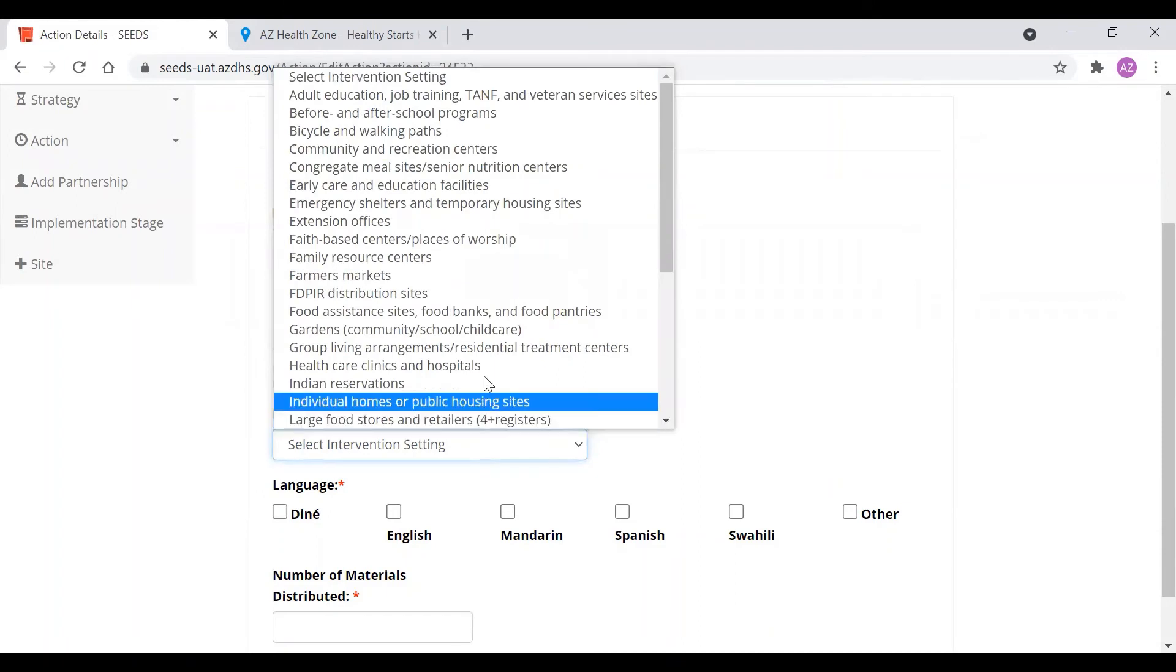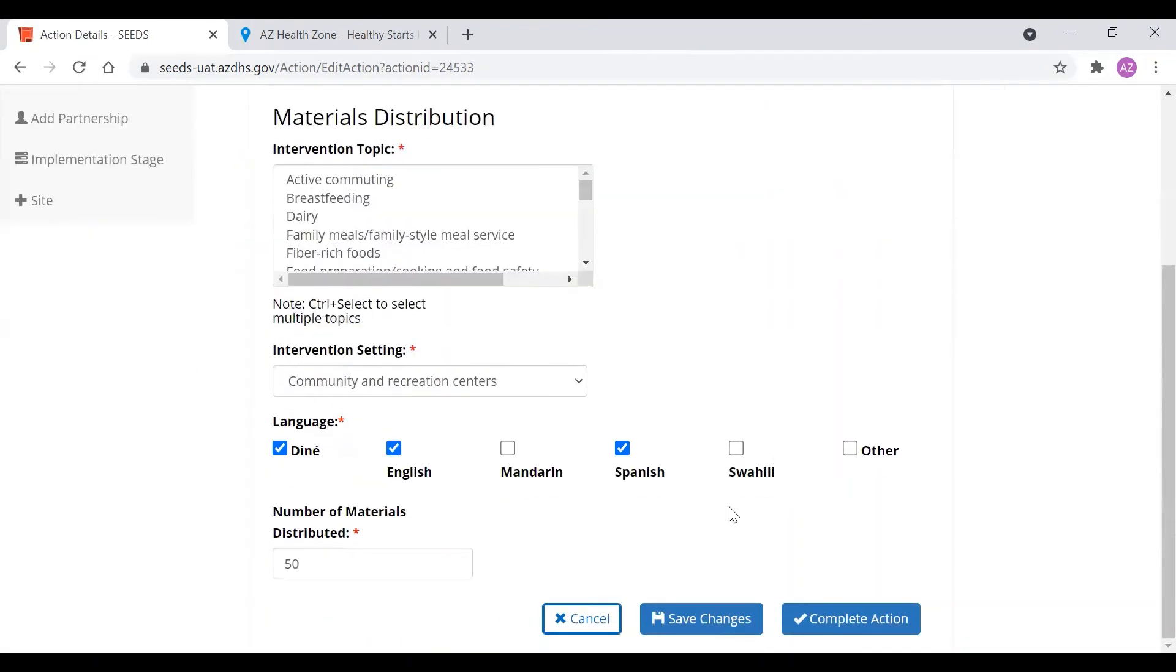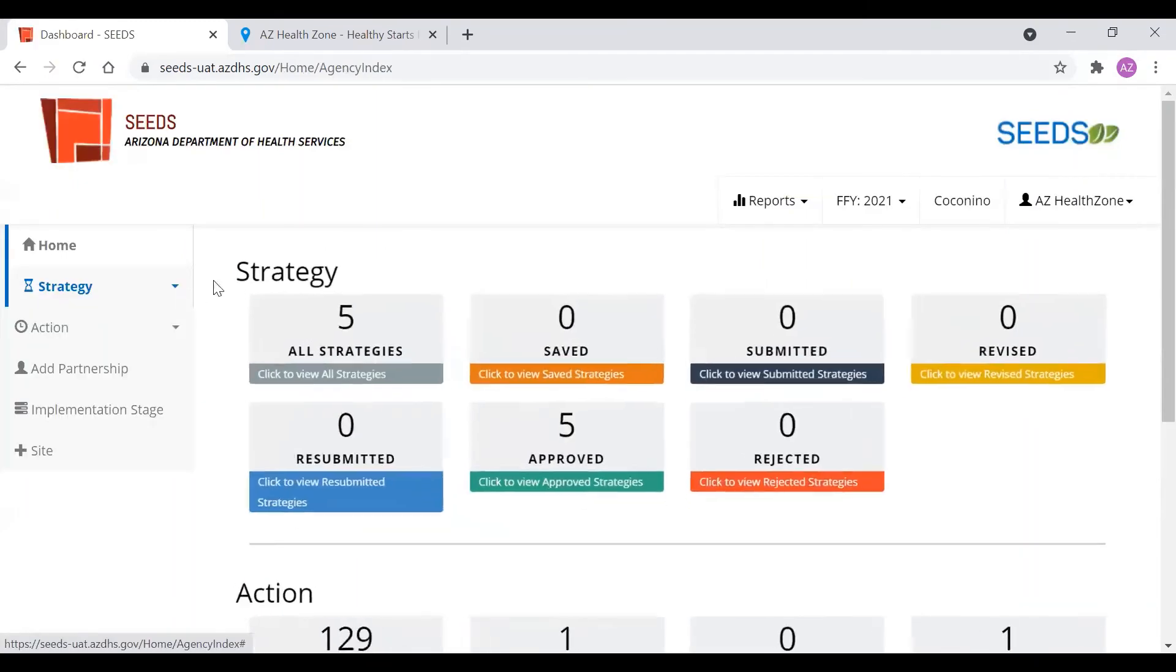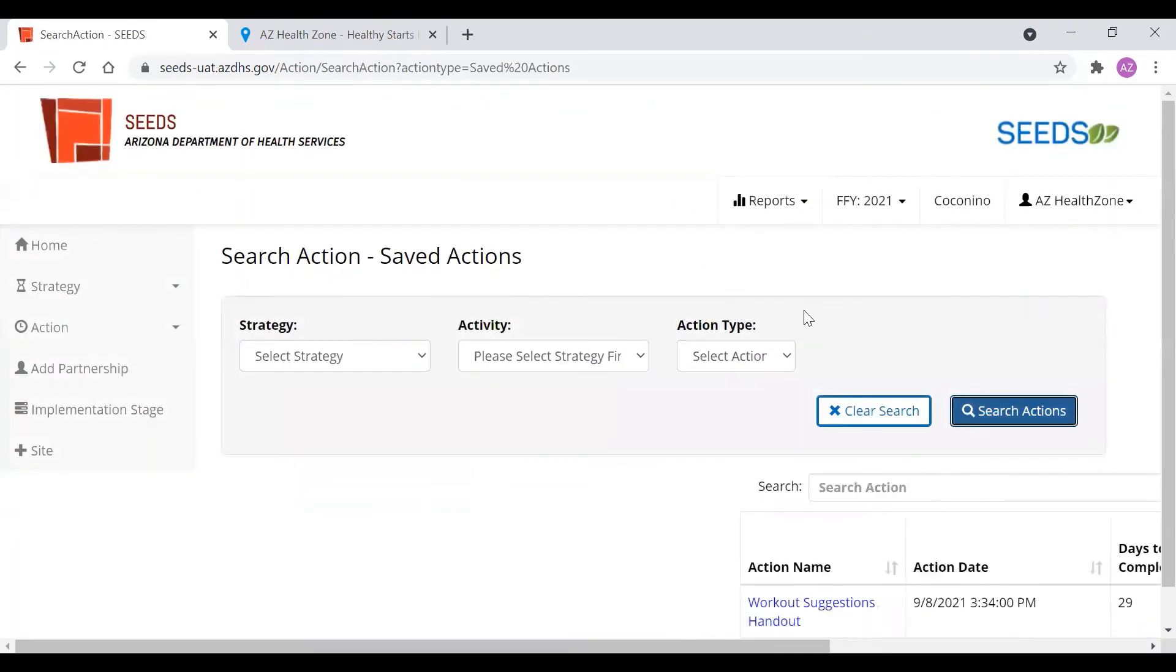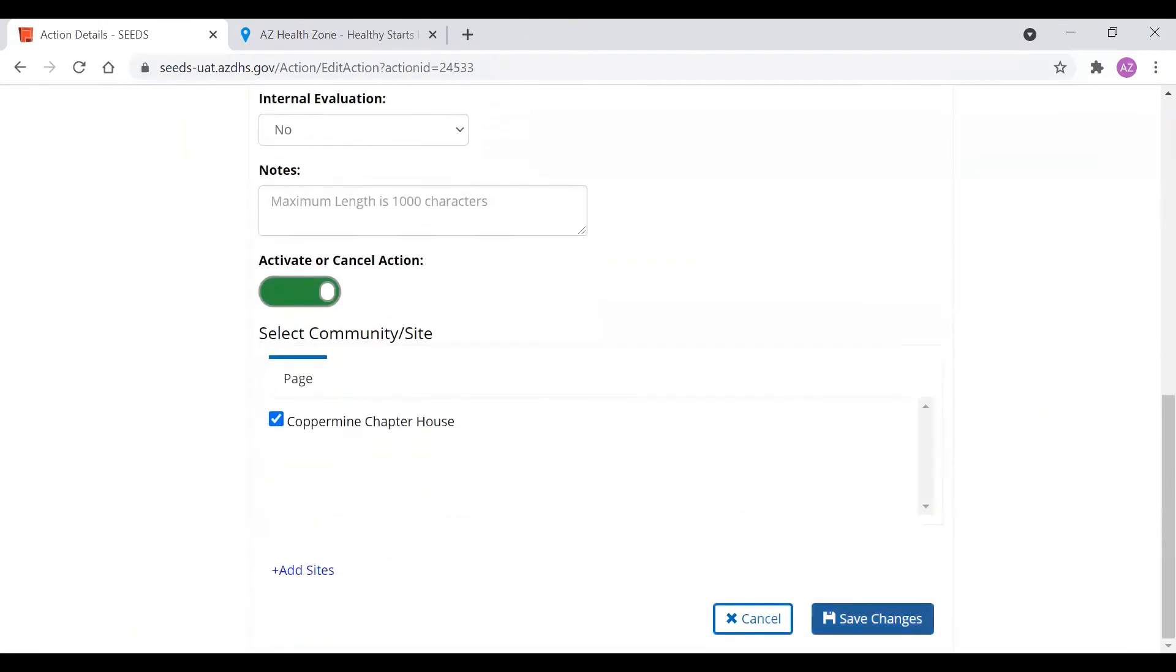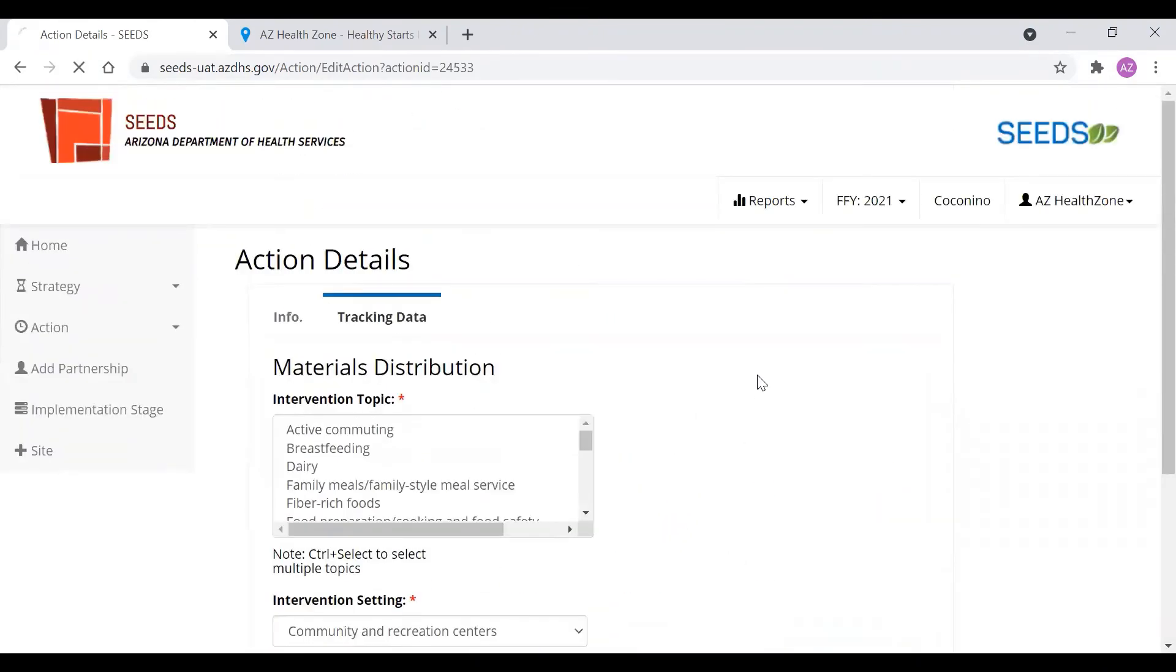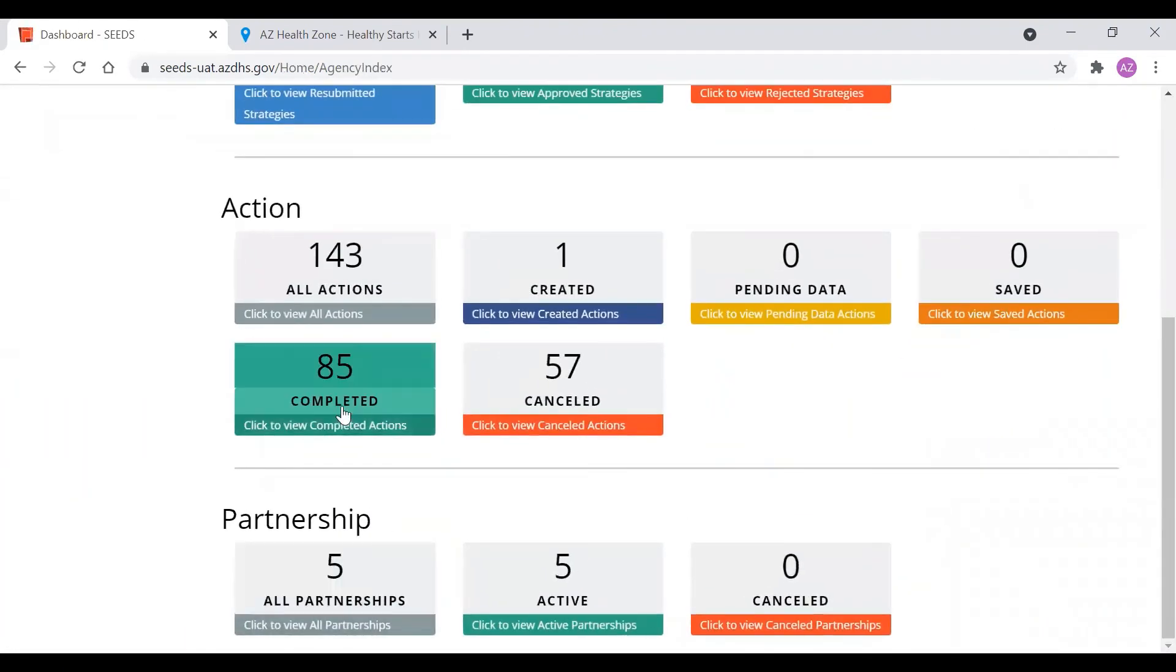Intervention setting. It's going to be at a community recreation center. And we will have this material available in English, Dine, and Spanish. Depending on who's there, they can choose whichever material they would like. And at the end of the activity, we distributed 50 handouts. You always have to click Save Changes before completed action. Let's say you click Save Changes and you had to go deliver direct education. Well, the action that was in pending data is now in Saved. So you can open Saved and here you will see your action. And once you go to the tracking data tab, you can go down and you can complete the action. And that action will move over to the completed.